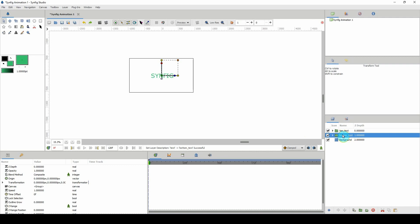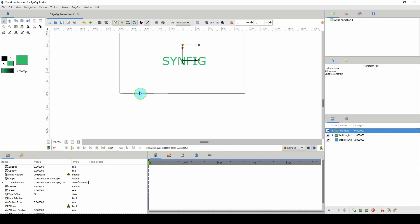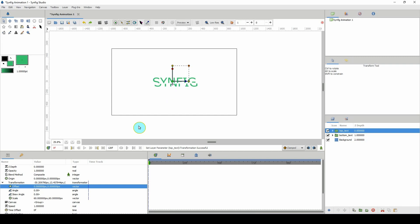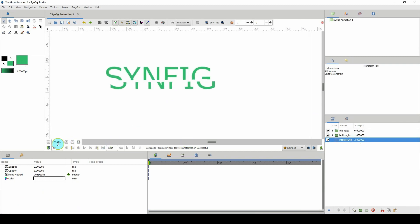Now I'm going to move the top one up a bit — by how much is entirely up to you — and shift it over to the left. Now our text is essentially splitting, and it's looking cool.